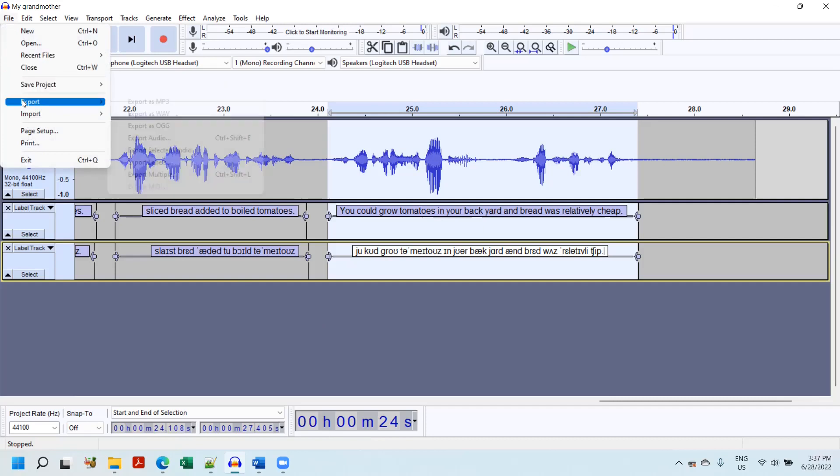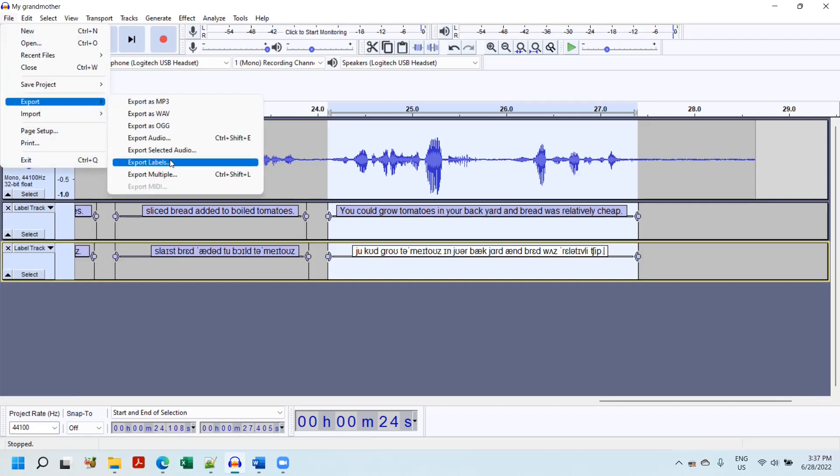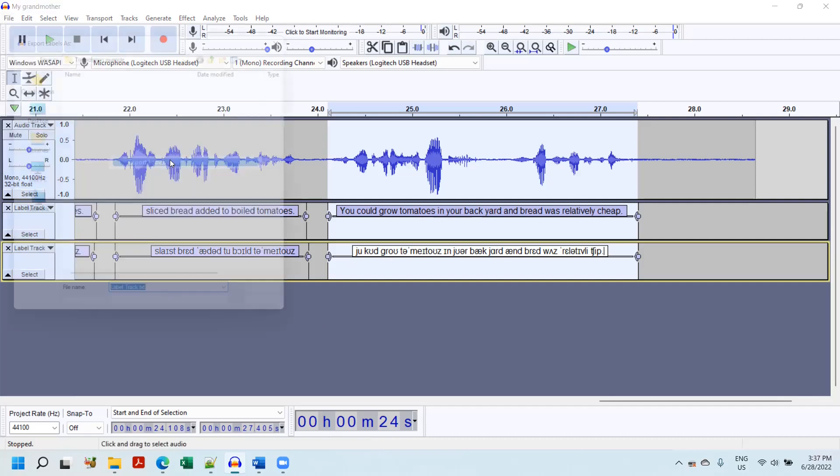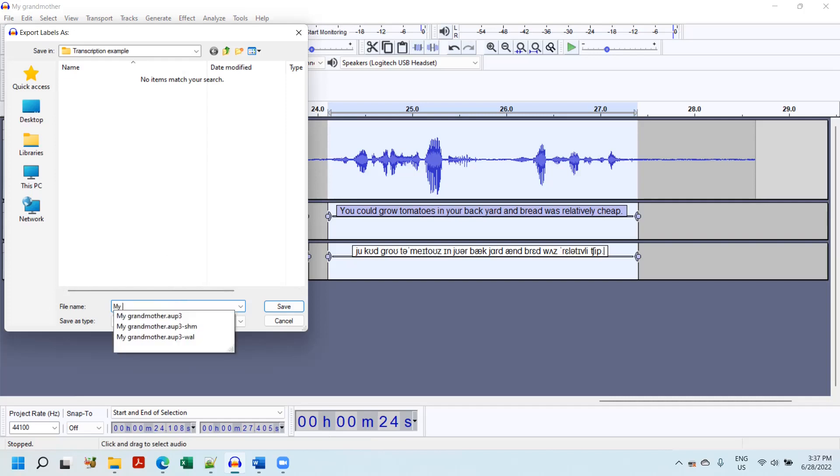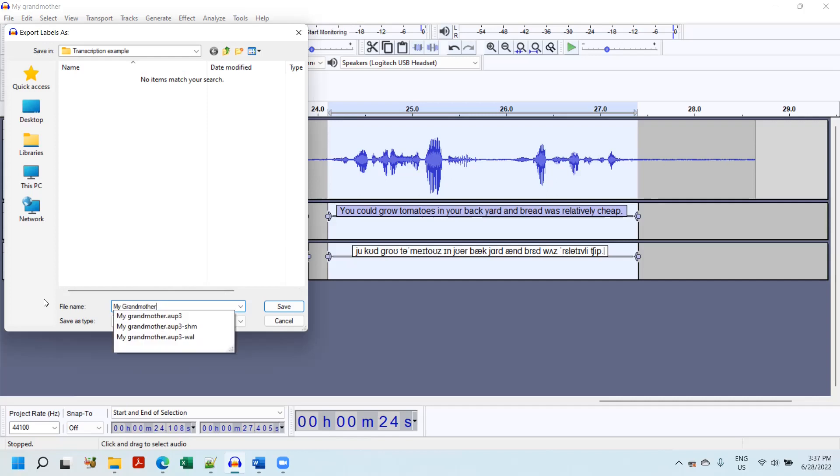File, export, export labels. And I'm going to bring it to my transcription examples folder. I'll give it a name. My grandmother, two, because I've already worked on this before. And I'll save it.